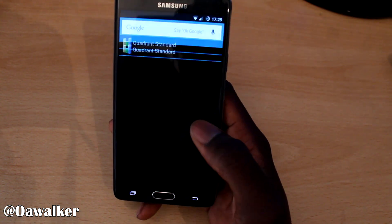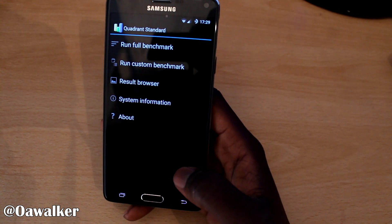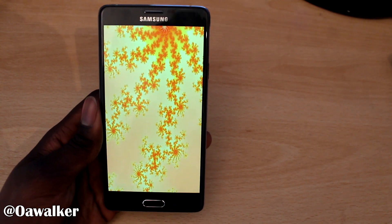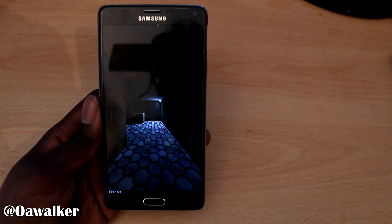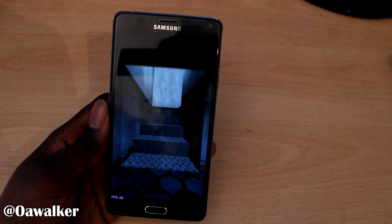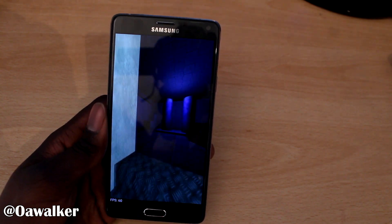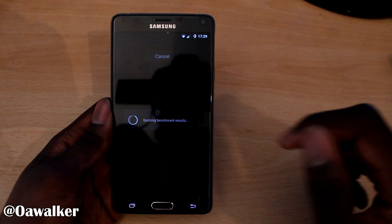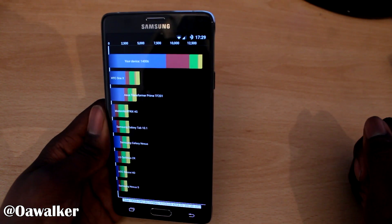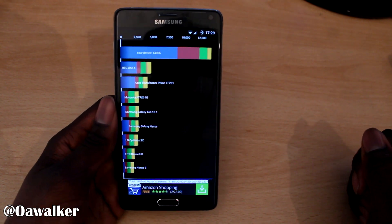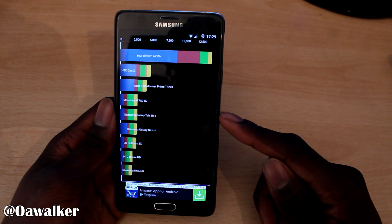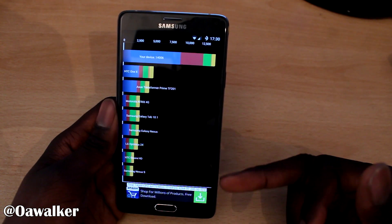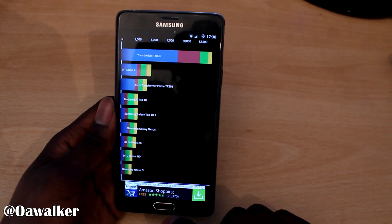I'm going to do some benchmarks right now. First I want to run Quadrant Standard to see what kind of results we get. We're going to run the full benchmark and see how well this performs. Like I said, this is still in its early stages and it hasn't been fully optimized. So over the coming weeks or months they should get more updates to make it faster and more efficient, hopefully getting better scores. The test is done and we've got 14,006. I know I've done this on another ROM and got a much higher score. So there's a lot of optimization that needs to be done — hopefully you could overclock it to get a better score.